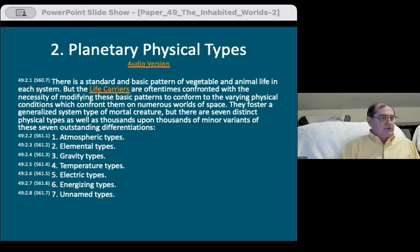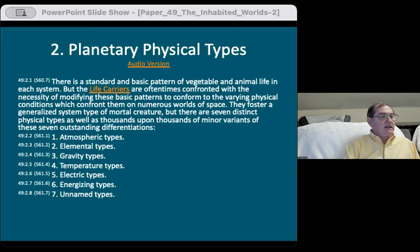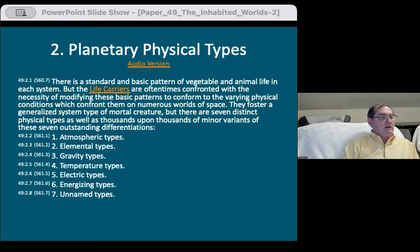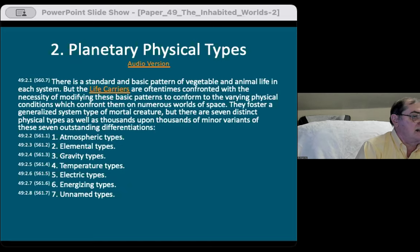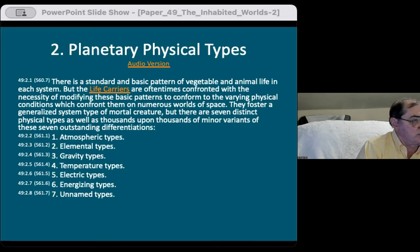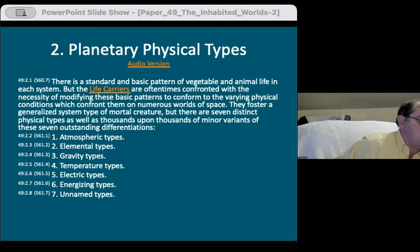Two: planetary physical types. There is a standard and basic pattern of vegetable and animal life in each system, but the life carriers are oftentimes confronted with the necessity of modifying these basic life patterns to conform to the varying physical conditions on numerous worlds of space. They foster a generalized system of mortal creature, but there are seven distinct physical types, as well as thousands of minor variants. They are: atmospheric types, elemental types, gravity types, temperature types, electrical types, energizing types, and seven unnamed types.